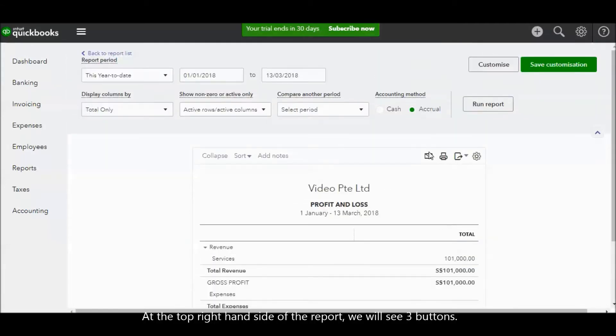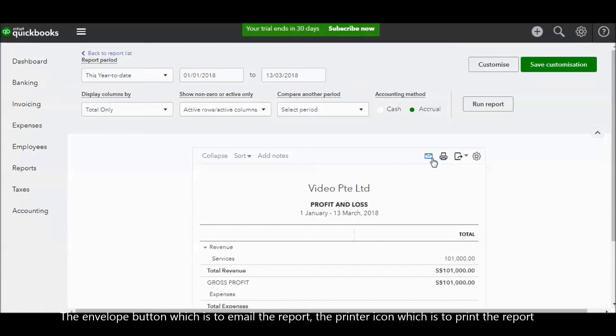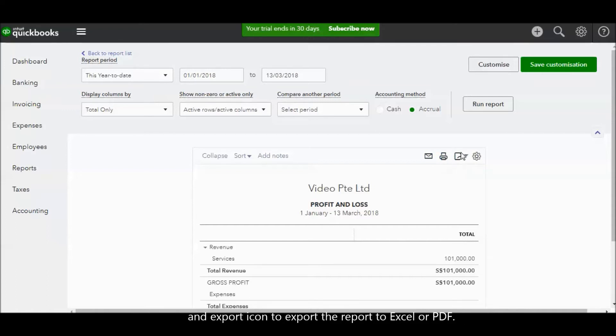At the top right hand side of the report, you will see three buttons. The envelope button, which is to email the report. The printer icon, which is to print the report. And the export icon to export the report into Excel or PDF.